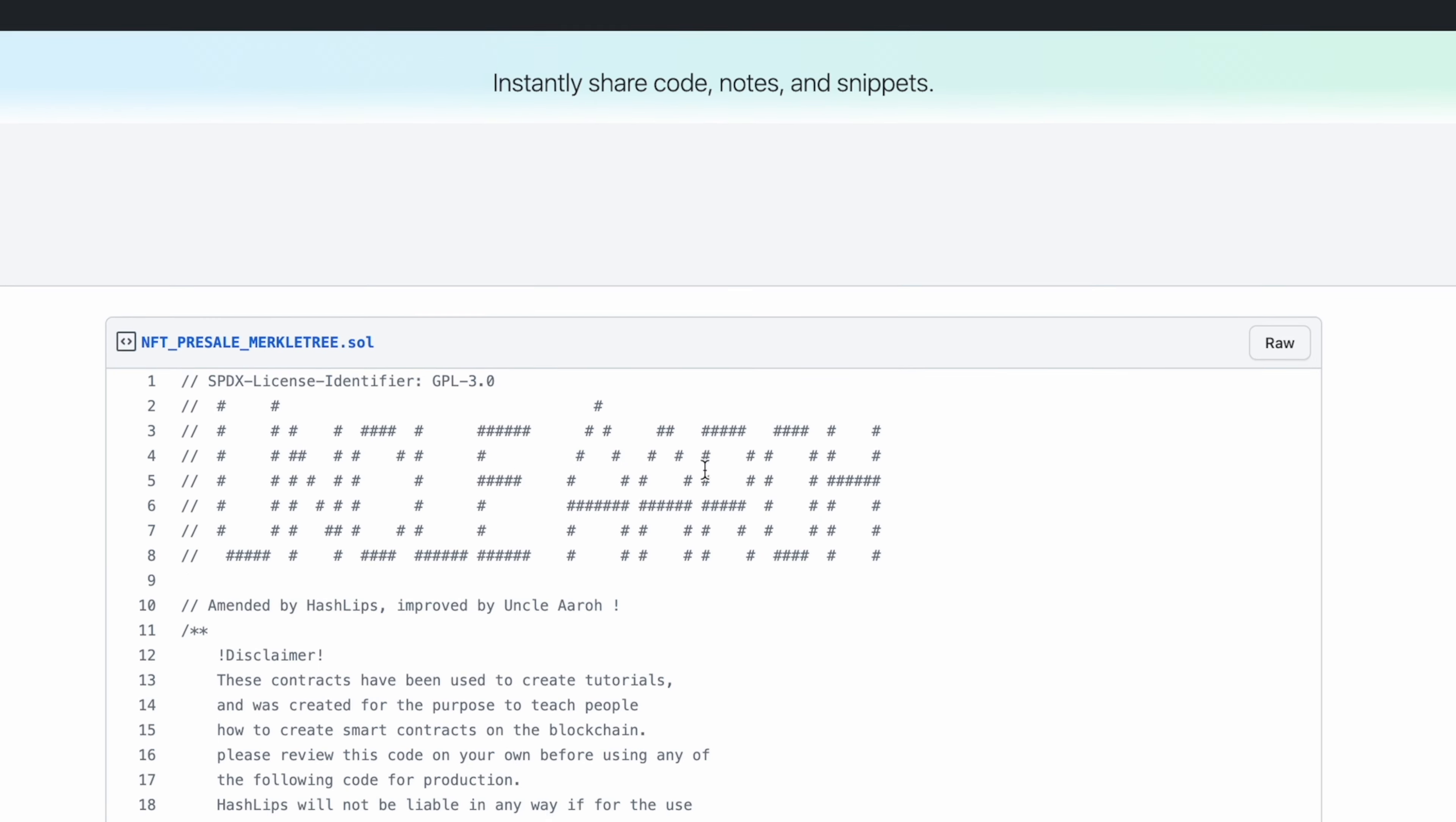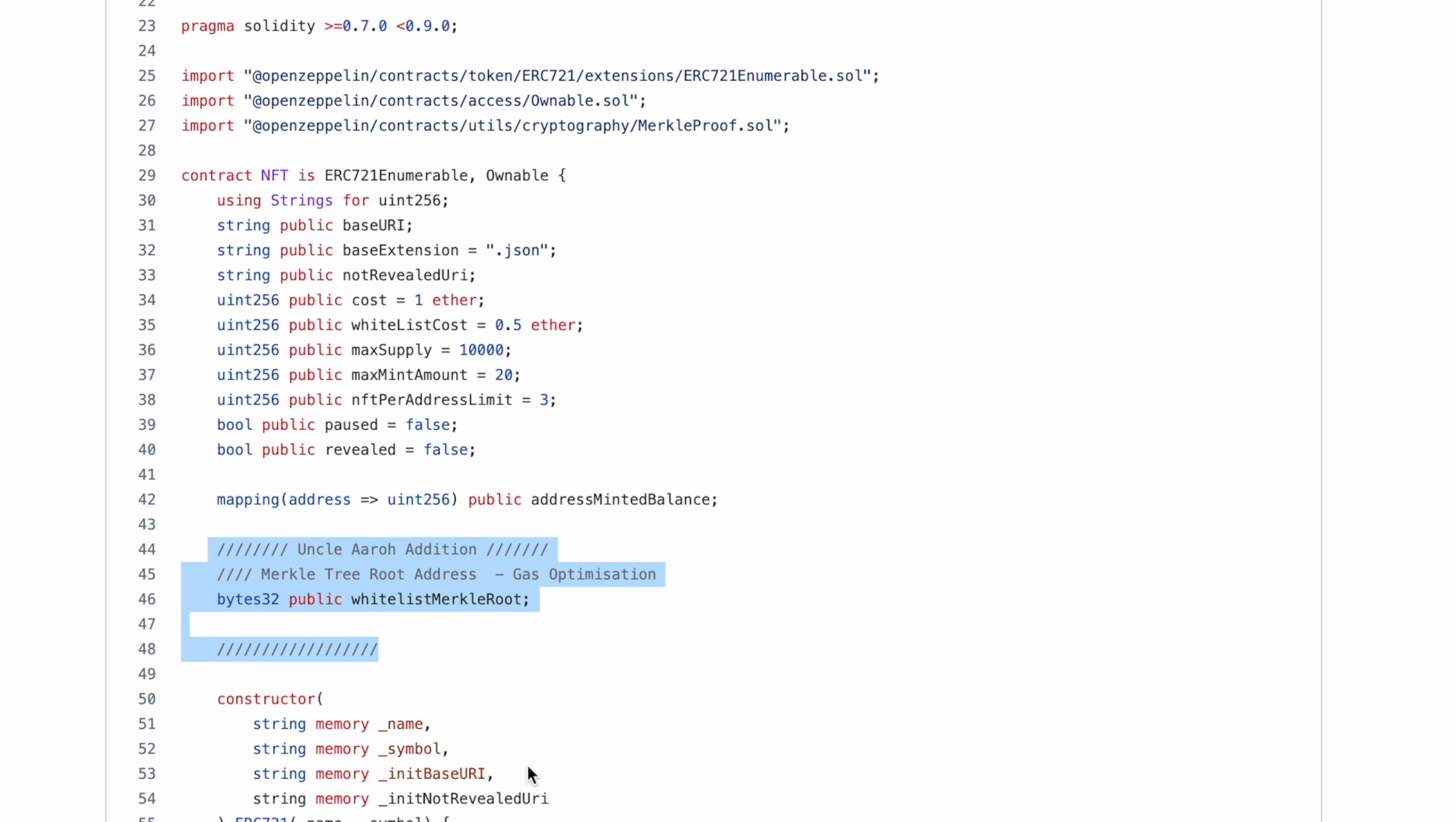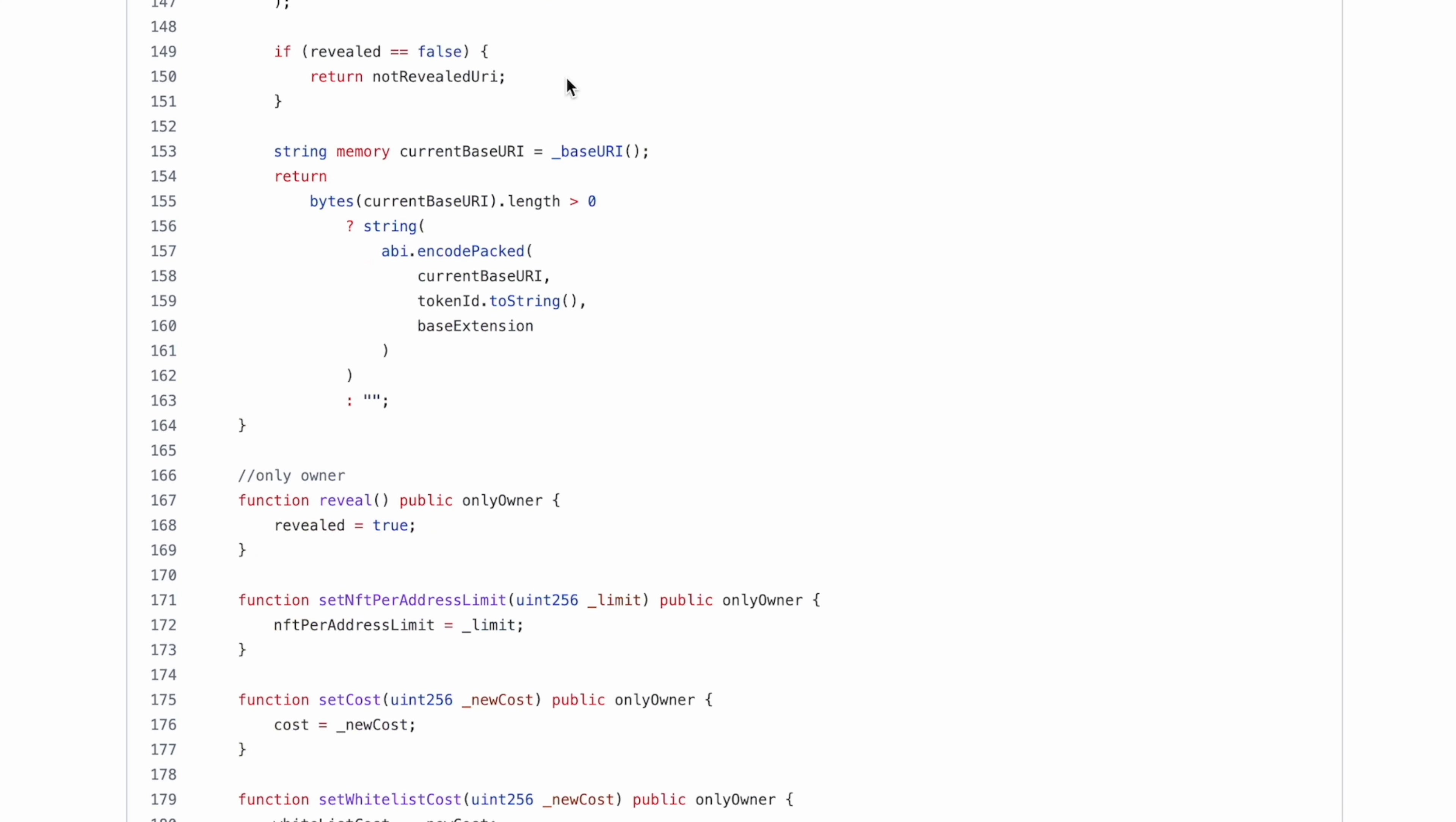I have made all the changes already for you. What you need to do is copy this contract down. This is the Hashlifts contract. The changes that I have made I've commented over here. I've got rid of all the whitelist functionality that Hashlifts had in the previous contract, including a change to the previous mint function.